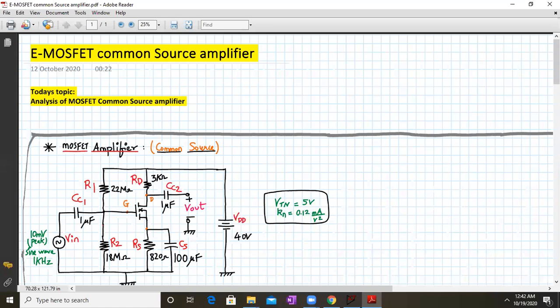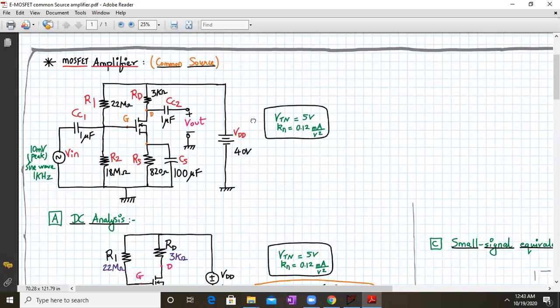Hello everyone. Today we are going to discuss the topic of Enhancement Type MOSFET Common Source Amplifier using Enhancement Type N Channel MOSFET. So let us start.